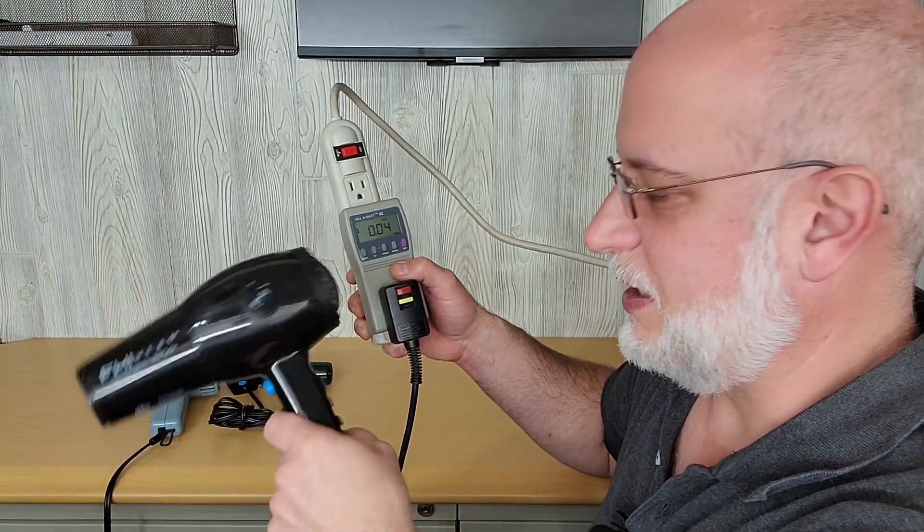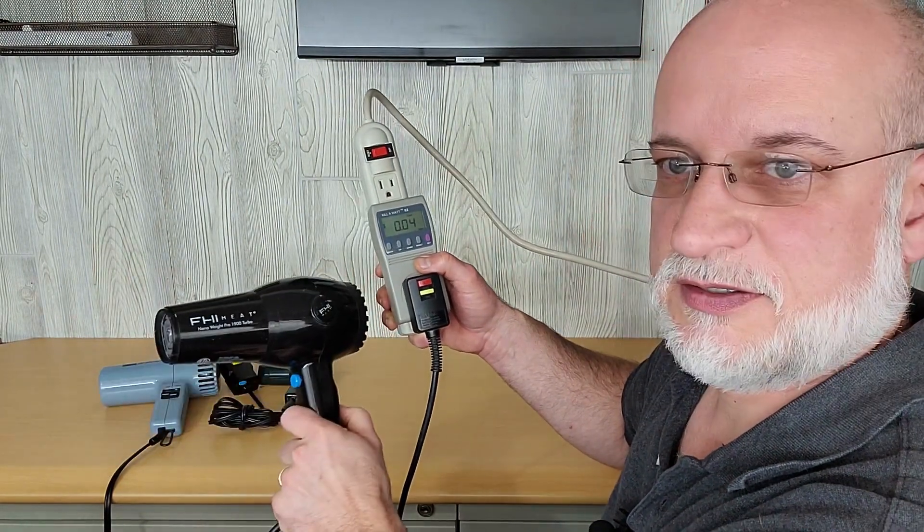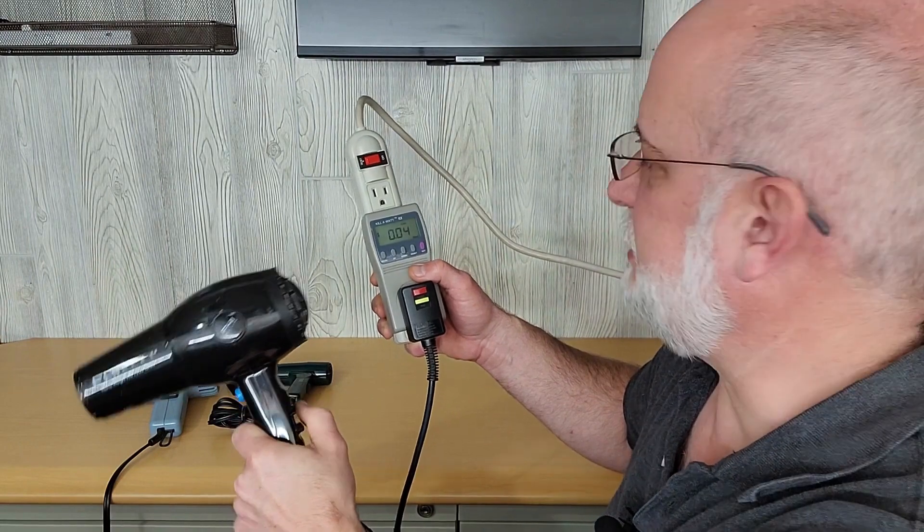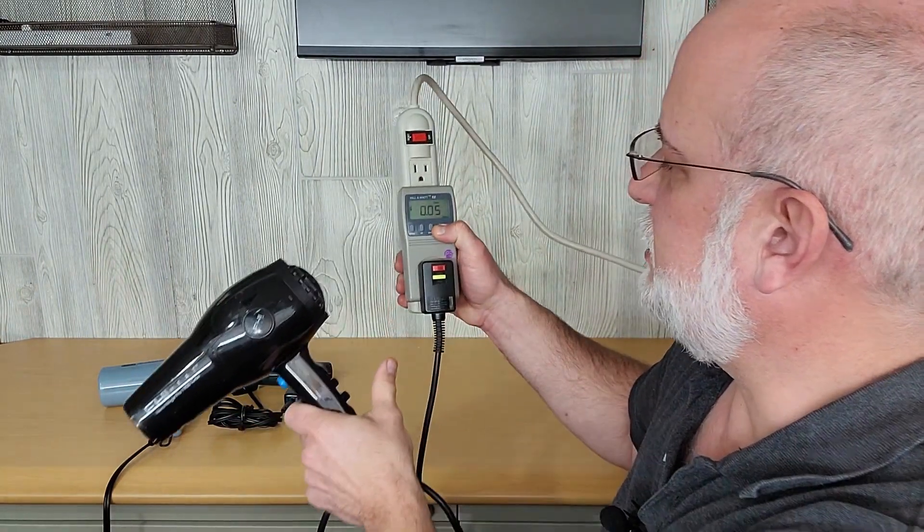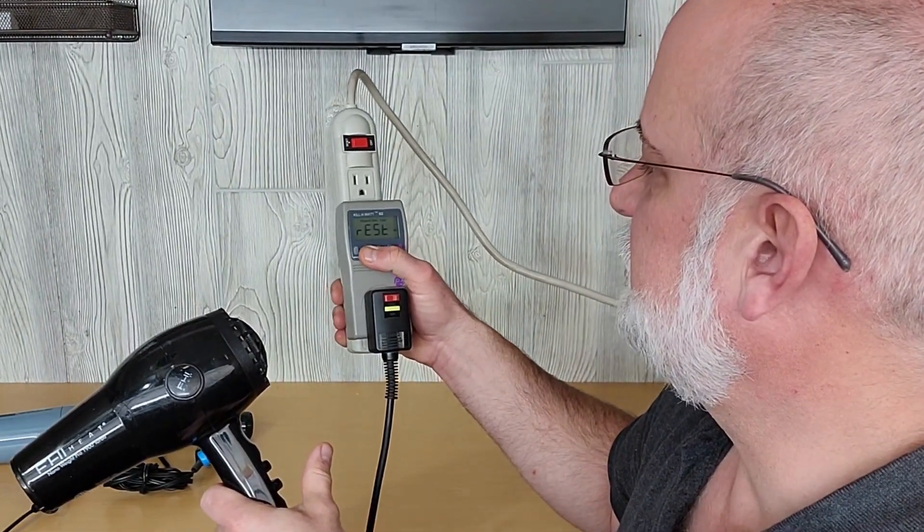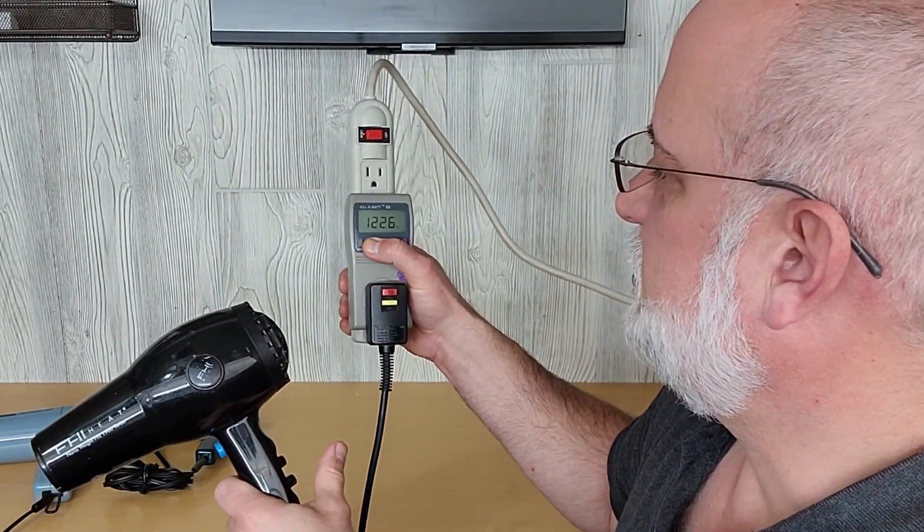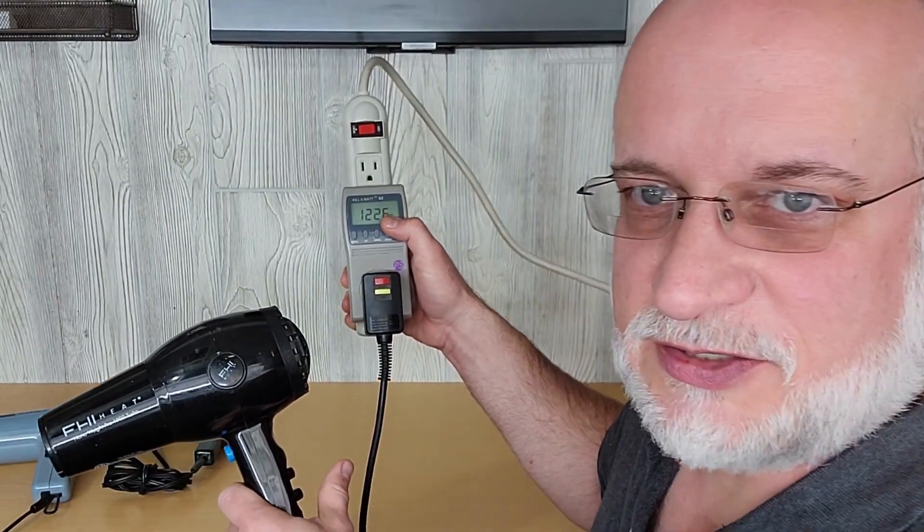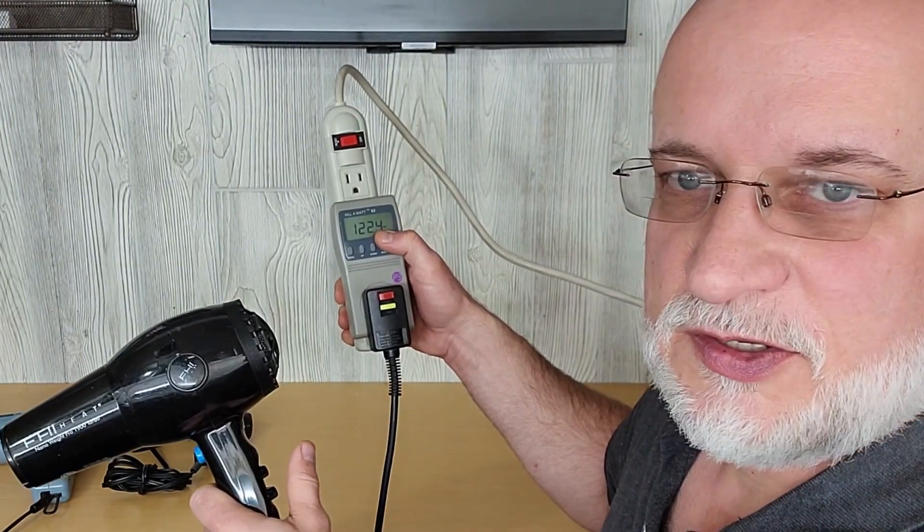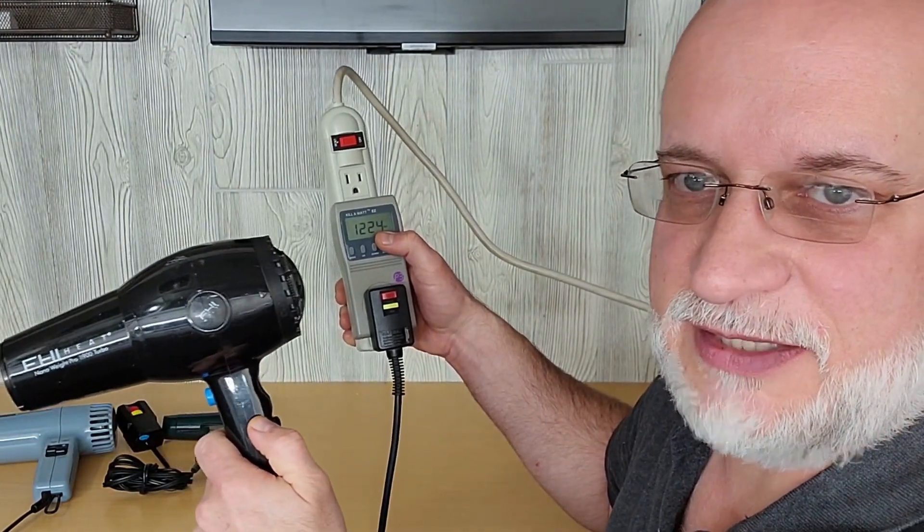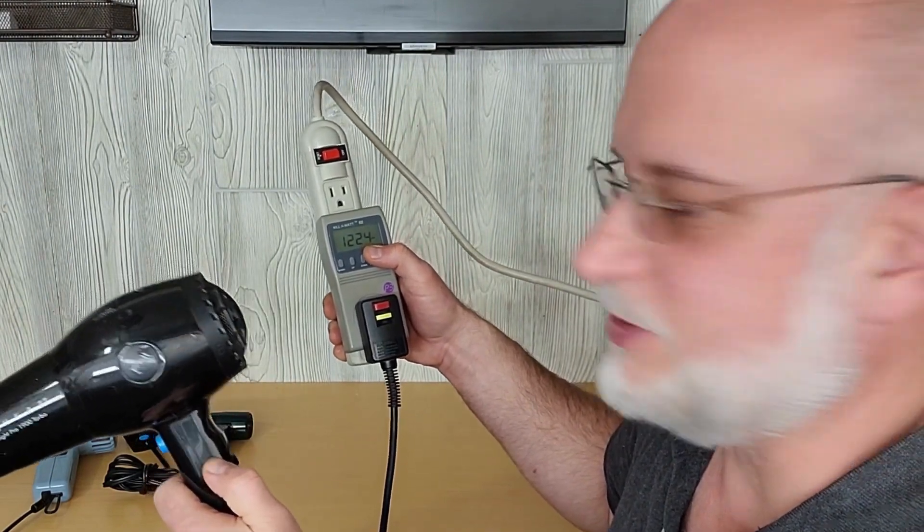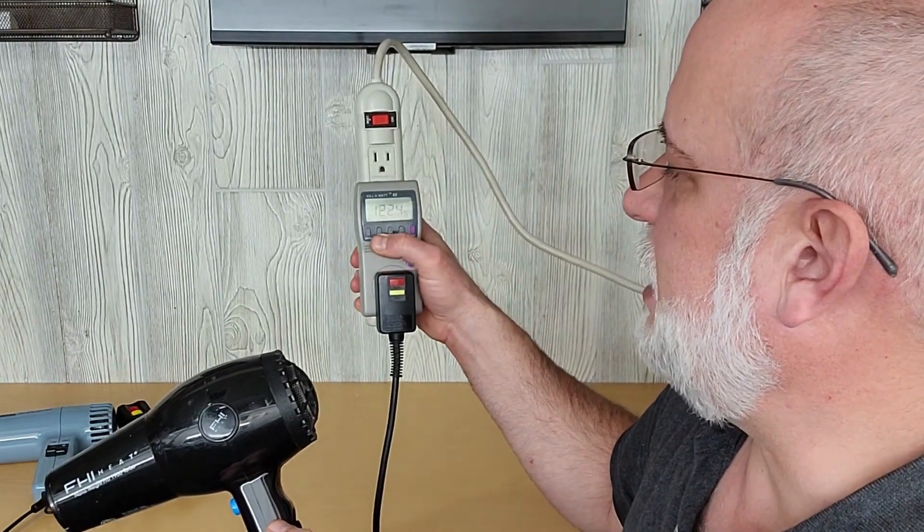So this one was 1500 watts, got it on high fan and high heat. I'm going to hit reset, reset the cost. We're going to look at the wattage. So the wattage is only 1226 watts. So it's not quite the 1500 that this is saying. You might think you're getting a 1500 watt hair dryer, but you only got a 1200 watt hair dryer.